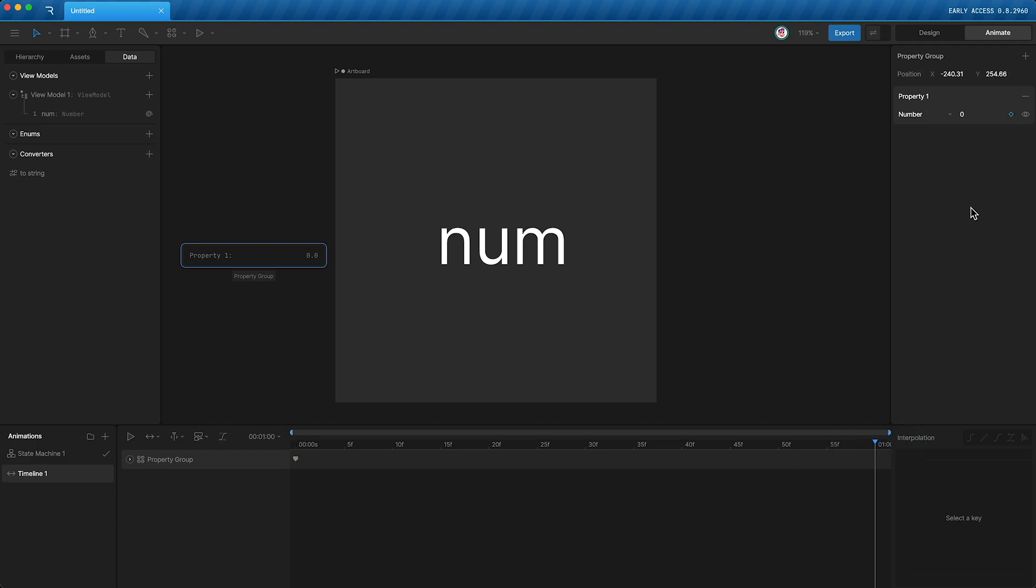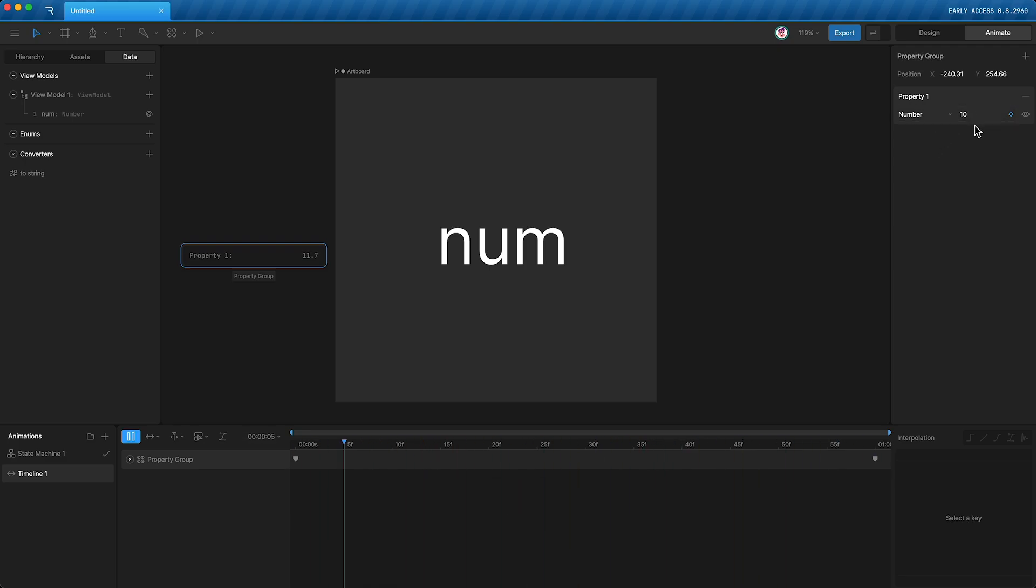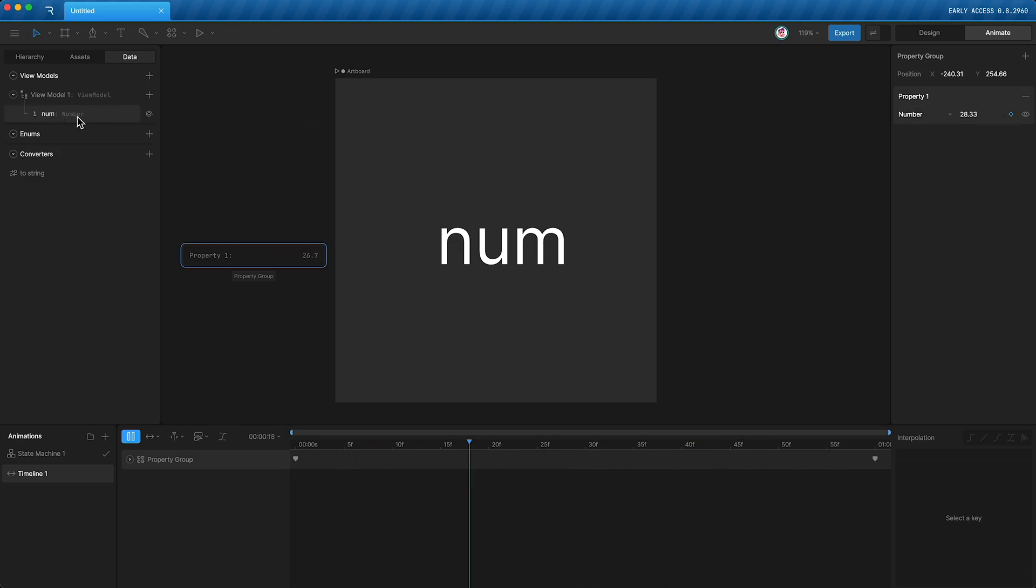Set another one at the end of 100. And then when I press play, it's animating between the two numbers. And I can use this number property to control my view model number property.